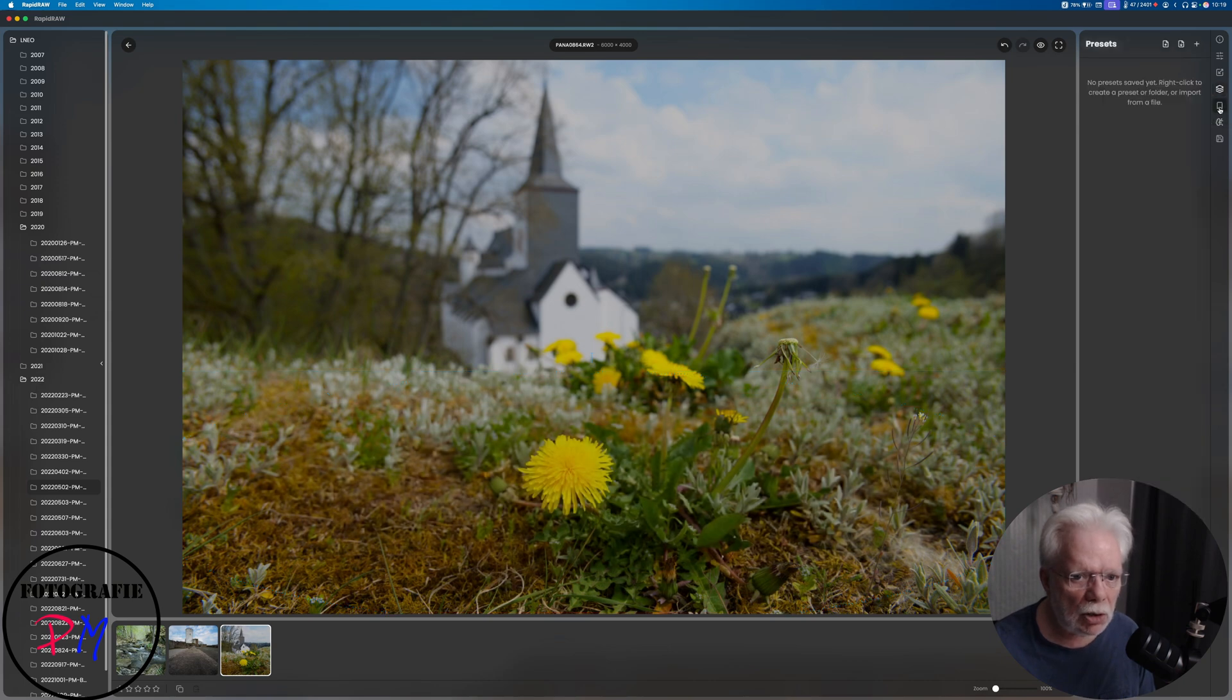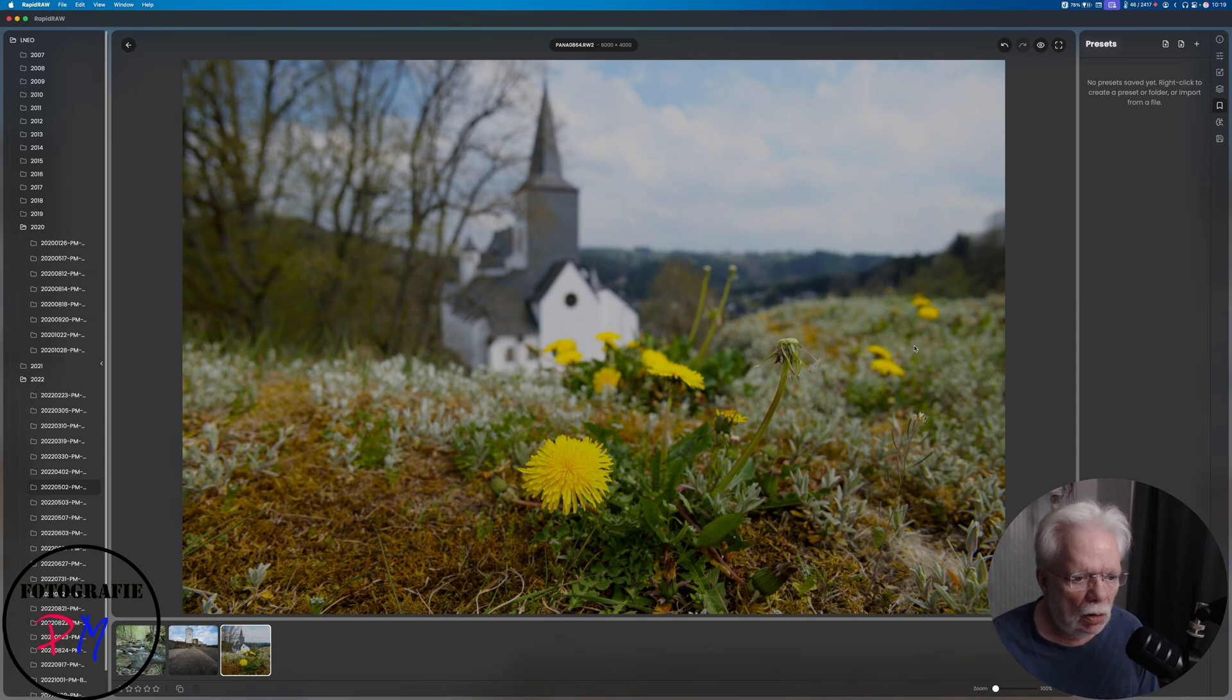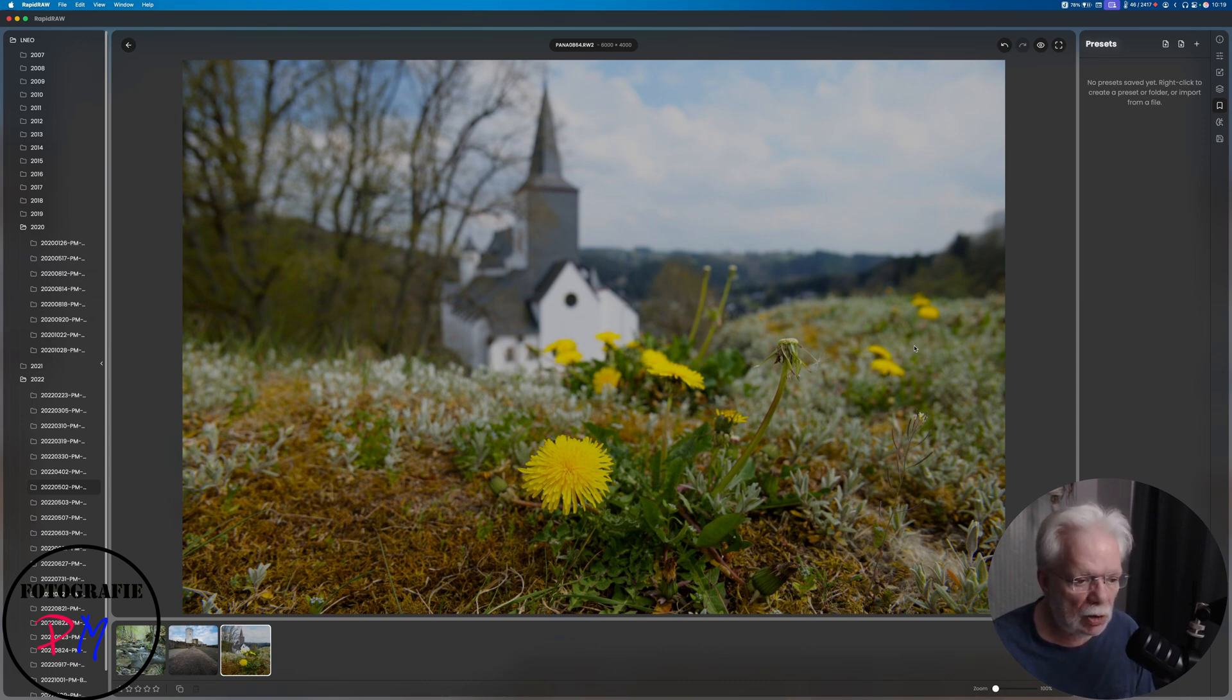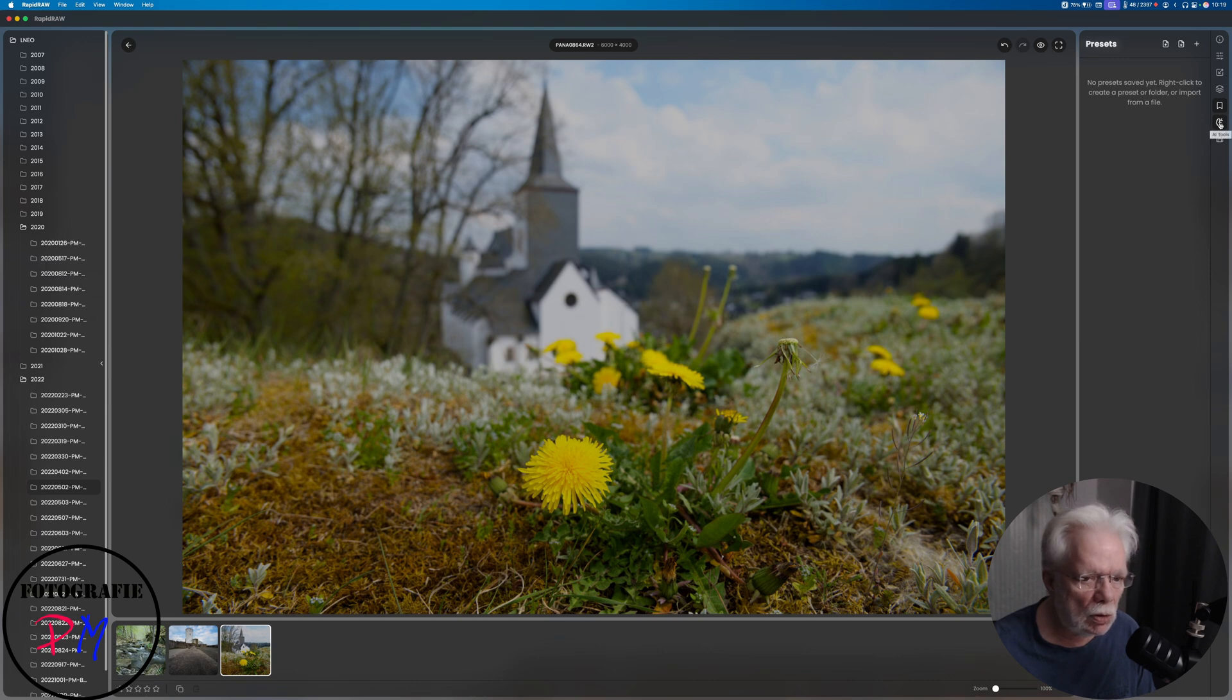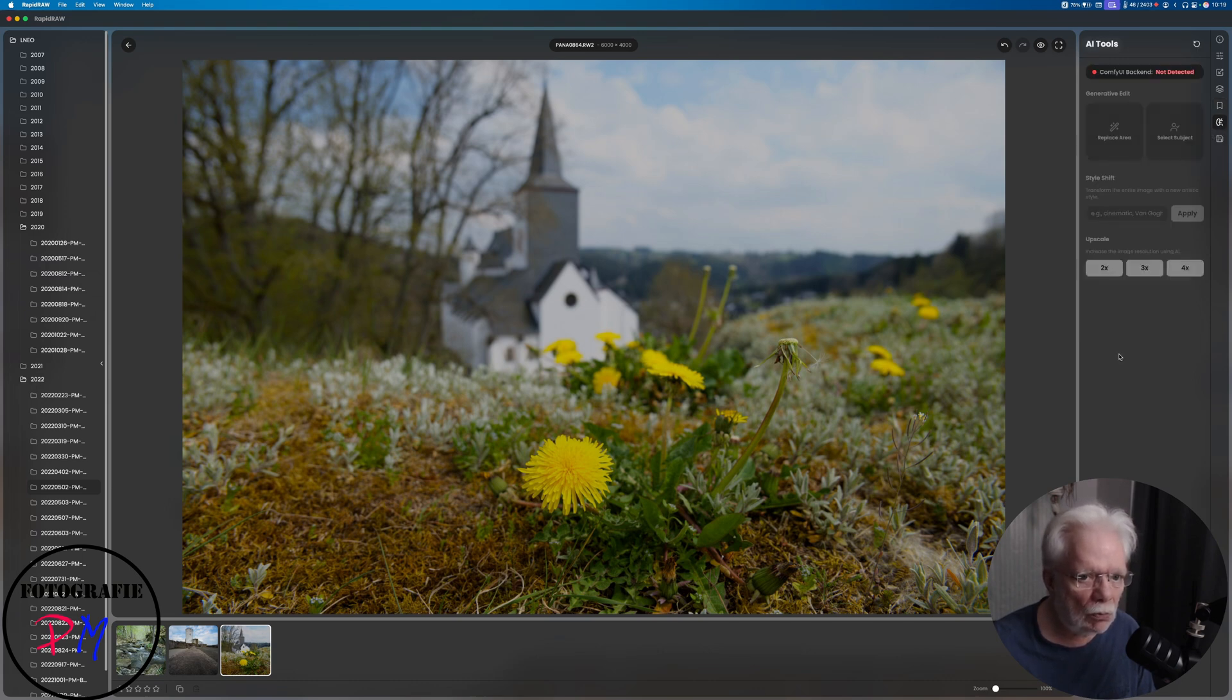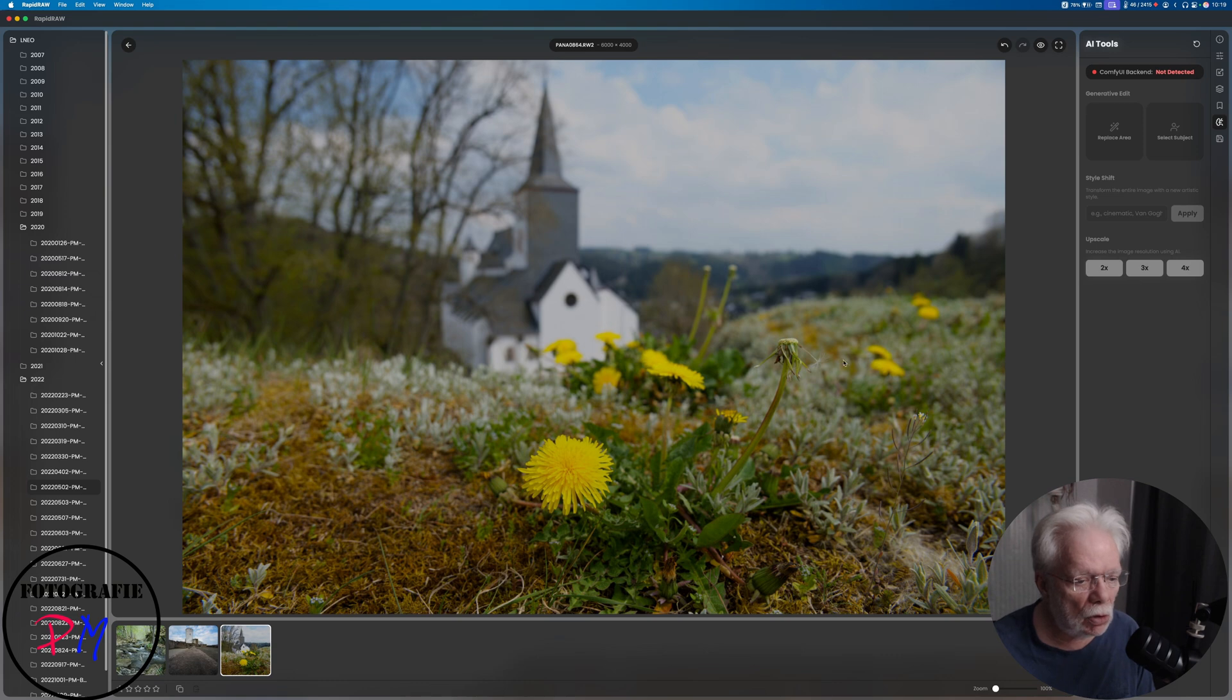The next one here, you can define presets of your own with your development settings, maybe like for different types of motifs like for landscape, close-up, portraits, and so on and so forth.